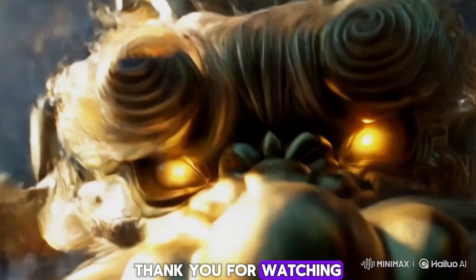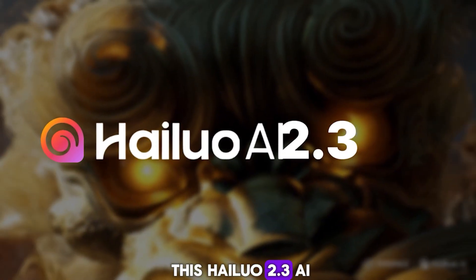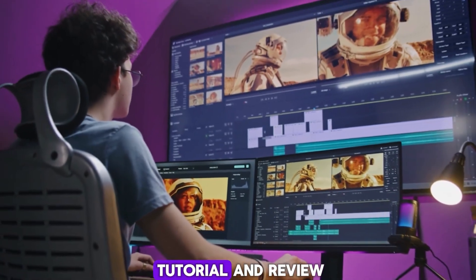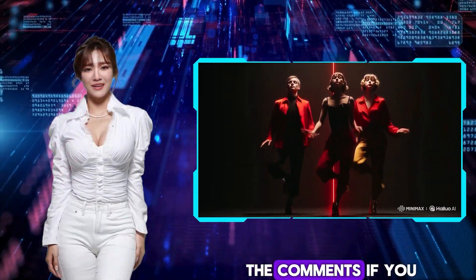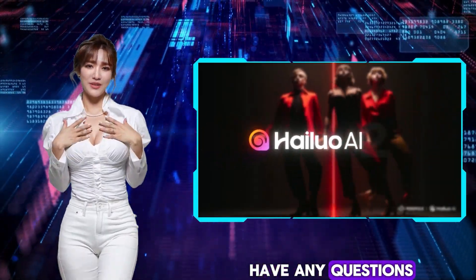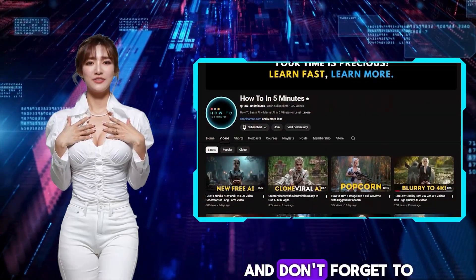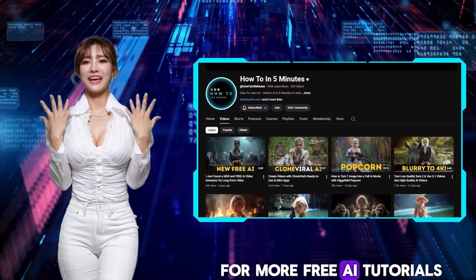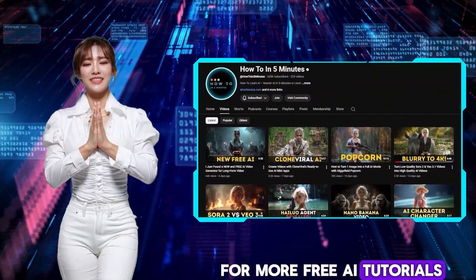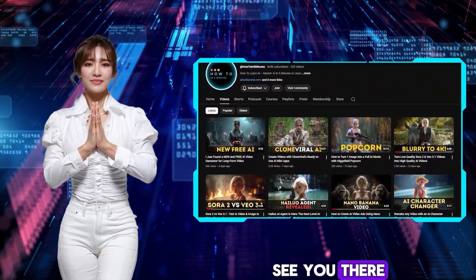Thank you for watching this HILO 2.3 AI tutorial and review. Let me know in the comments if you have any questions. And don't forget to check out my channel for more free AI tutorials. See you there.